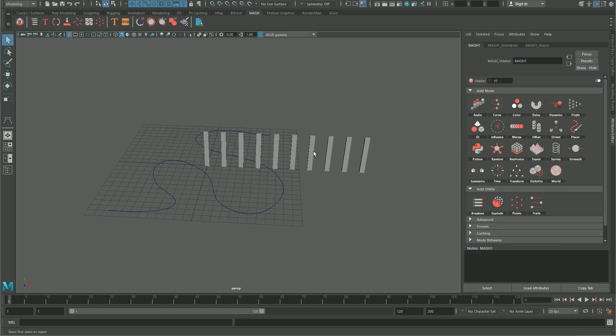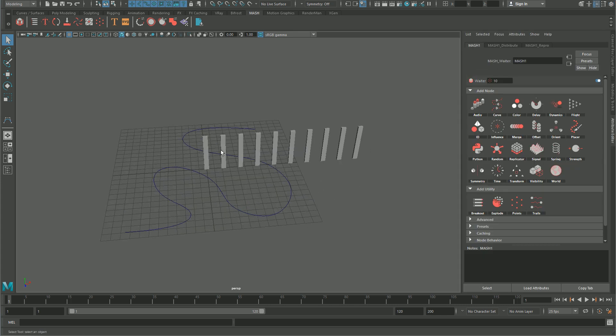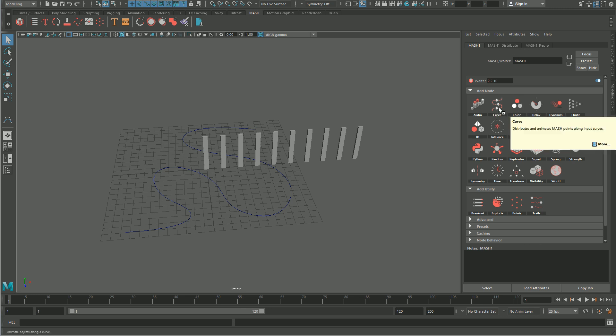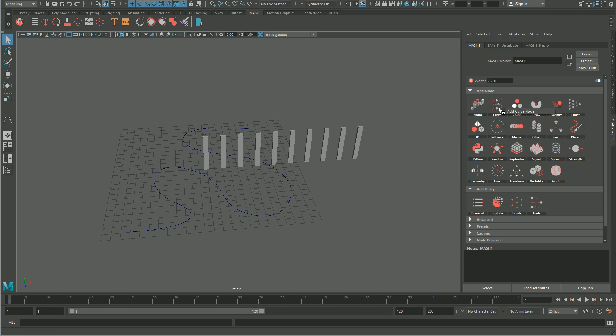Select the object, go into the MASH tab, and create MASH. The first thing that MASH will create is a distribute node, but we don't care about that. We have to add a curve node, so click on the MASH curve to add it.